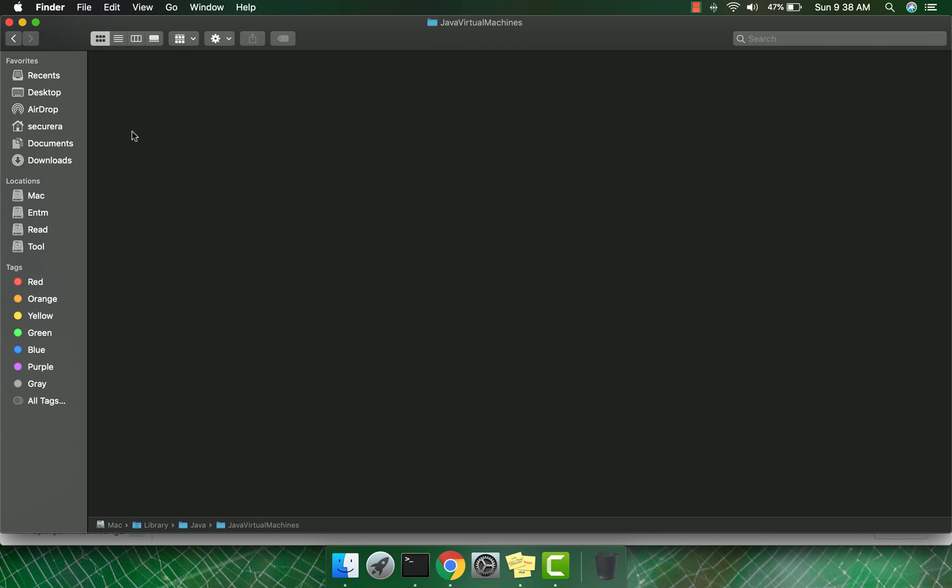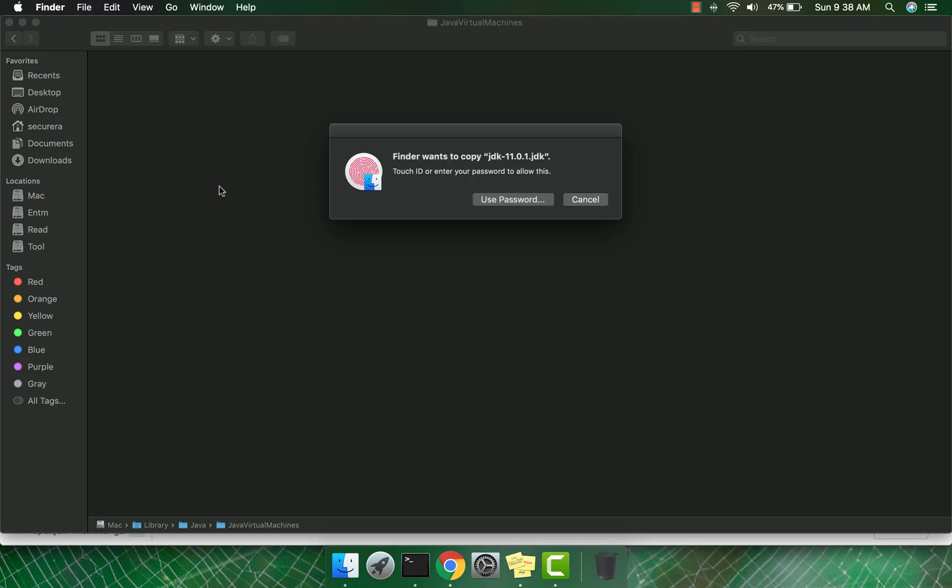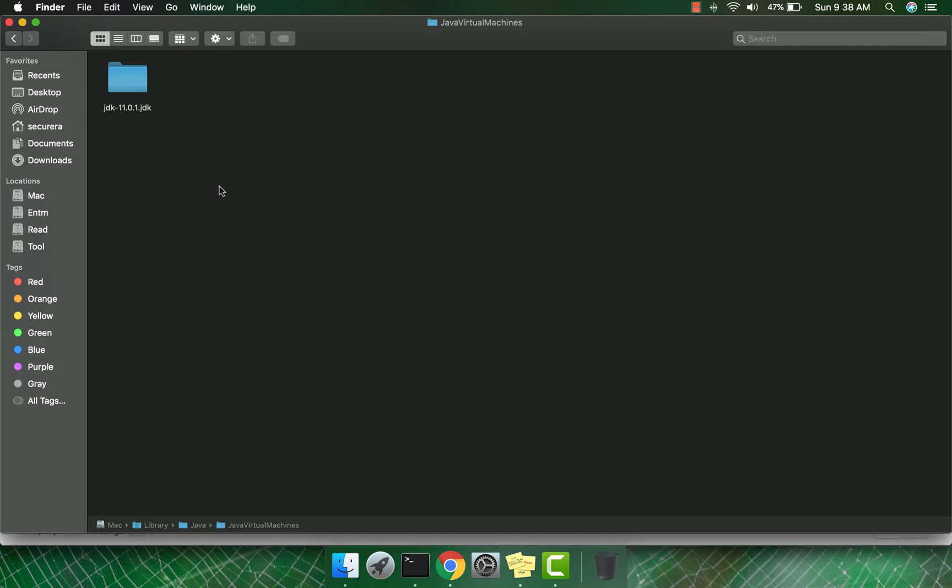The reason I copied it here is because your Mac operating system will look for Java JDK installation under the Mac installation drive, then Library, Java, then Java Virtual Machines. Now go back to the Terminal to see if the installation was successful.